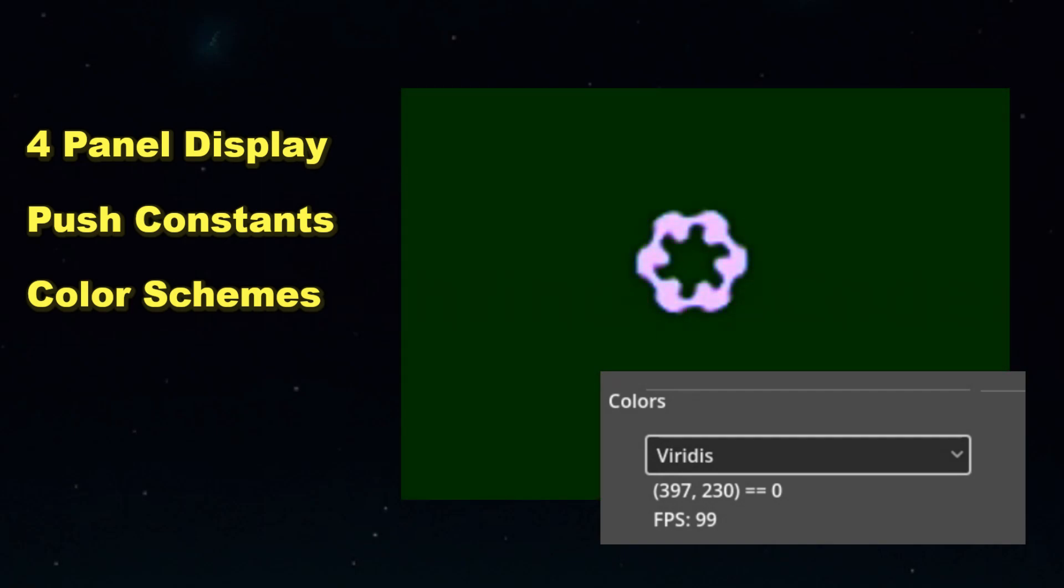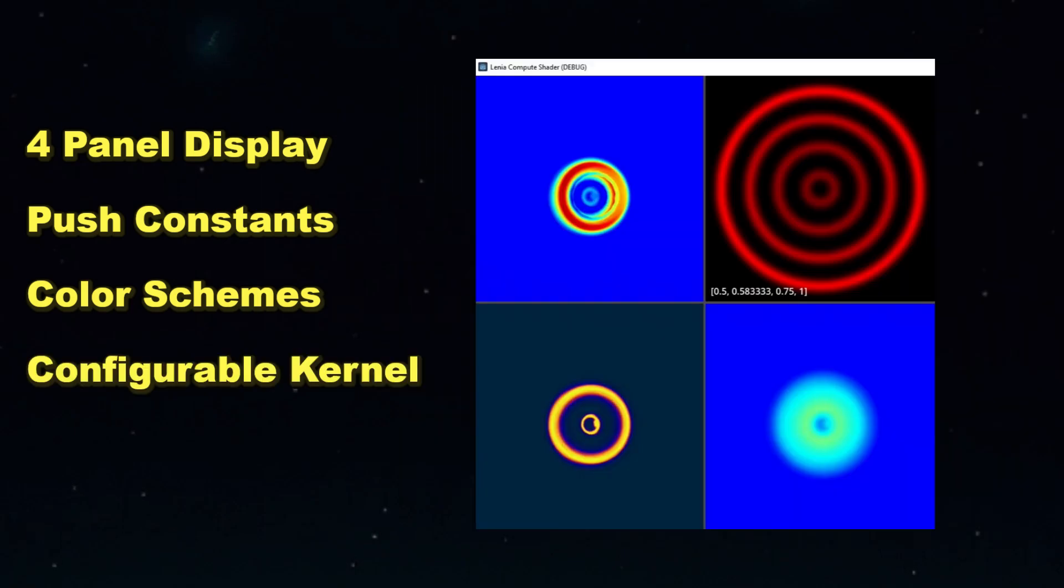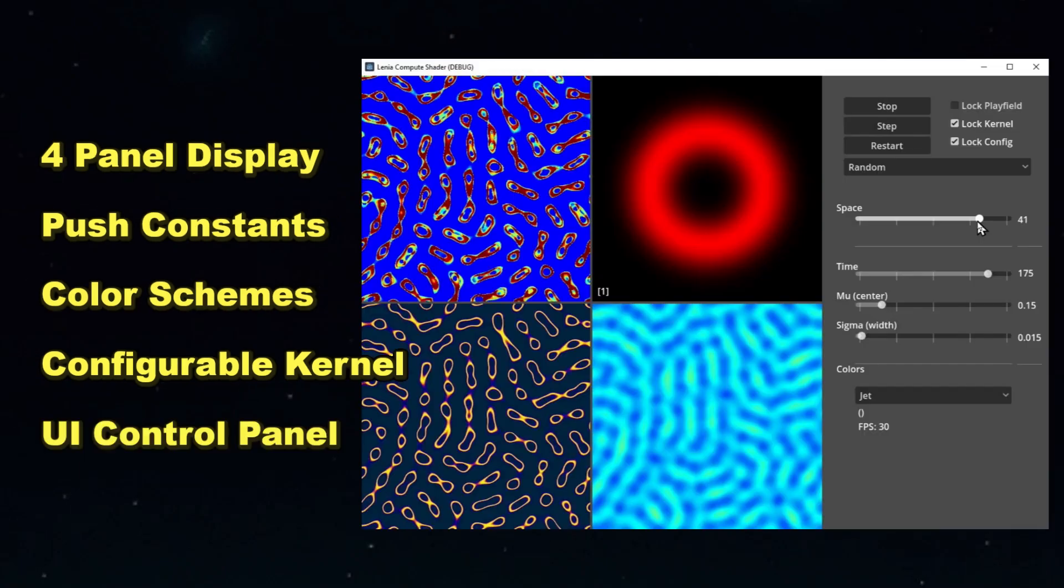After we get the main parameters and color scheme selector in place, we'll focus on making the kernel size dynamic and introduce the ability for the kernel to have more than one ring in it. It's a little more complicated than passing simple push parameters, but we'll make it work.